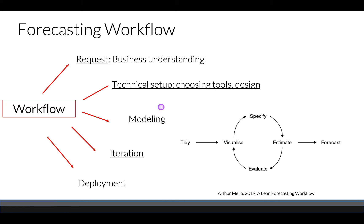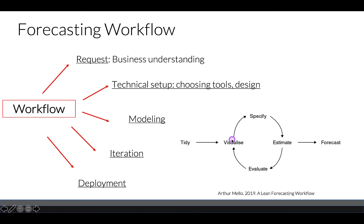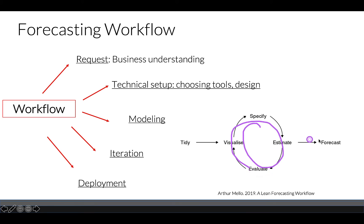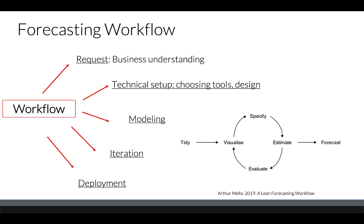Our next stage will be modeling. Modeling is more like an iteration from exploratory data analysis to model specification, estimates, and evaluation of our model. It could be several iterations until we're satisfied with our results and we can produce a forecast. And of course, based on our business needs, our forecast will be deployed.